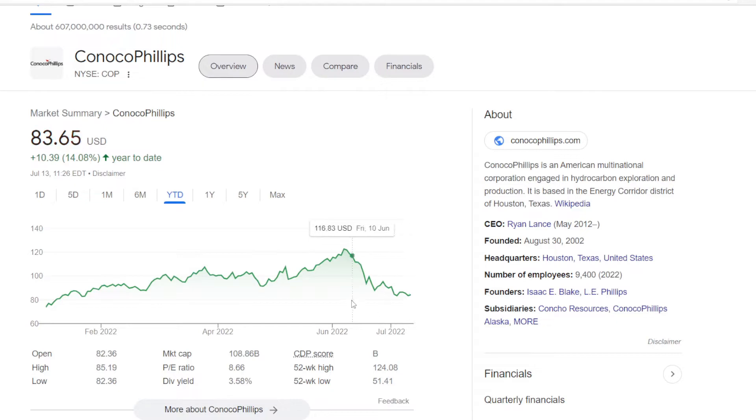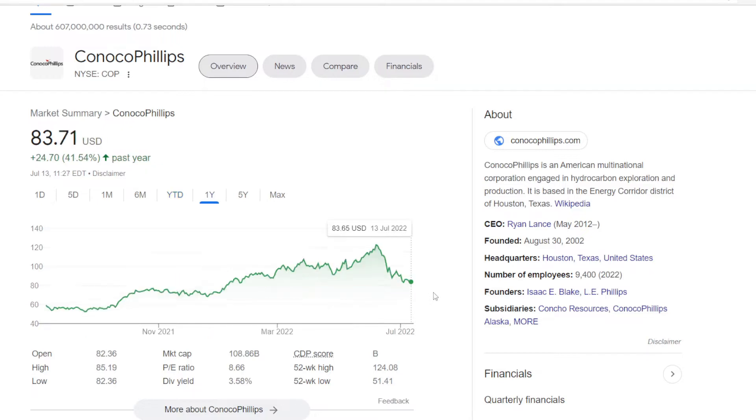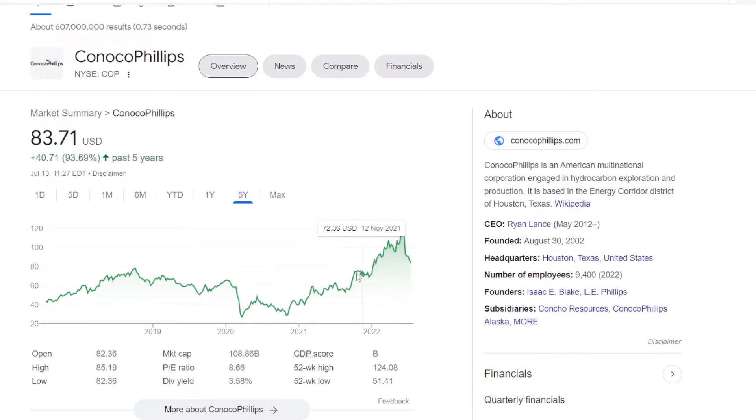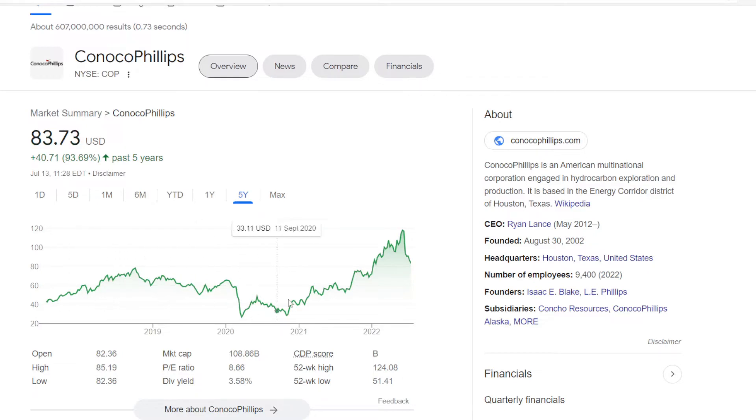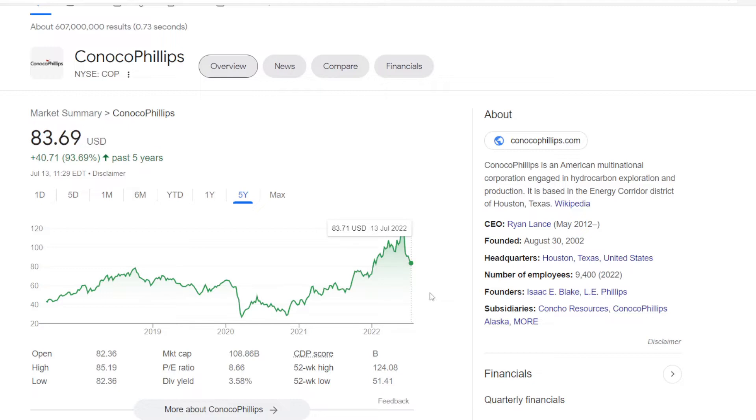Even though the stock has been moving down recently, it is still higher on the year to date up 14.08%. One year's performance is really awesome with the stock higher for 41.54%. And if we zoom out even further to 5 years, the stock went from $43 in 2017, almost 2x-ing now in 2022 to $83.73, higher for 93.69%.